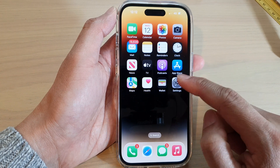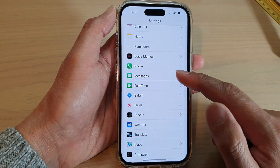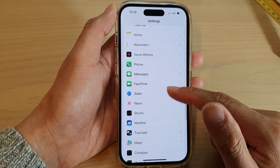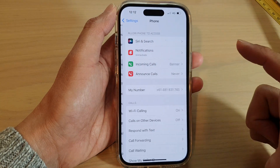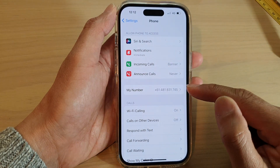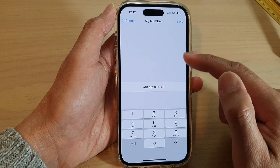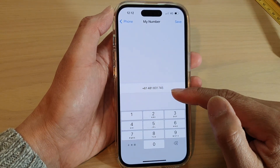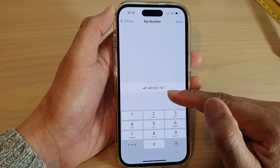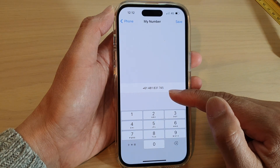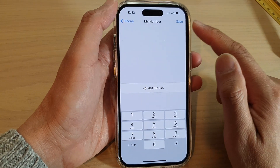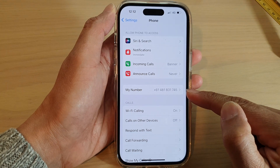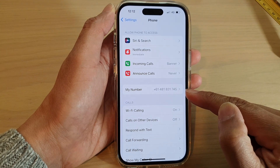On the home screen, tap on Settings, and in Settings swipe up and tap on Phone. Then go down and tap on My Number. In here you are able to find your phone number. If this is not correct, you can also change it, put in the correct number, and tap Save. Basically, this is where you can find your SIM phone number.